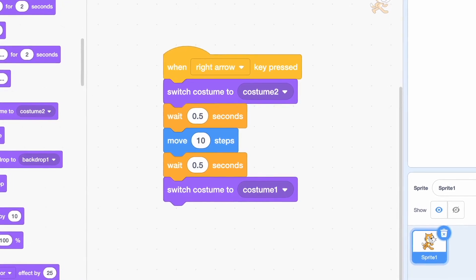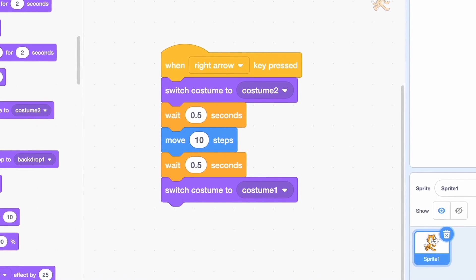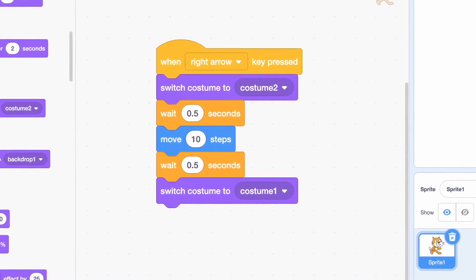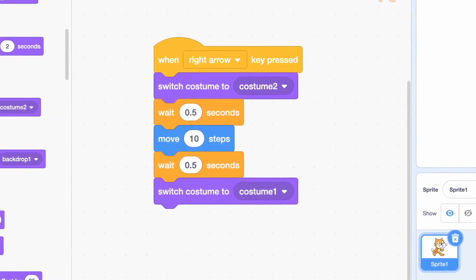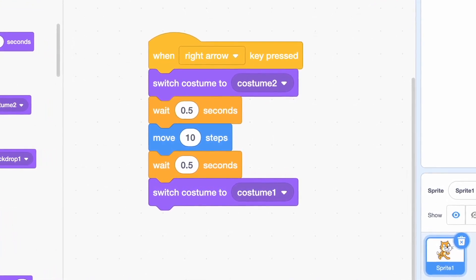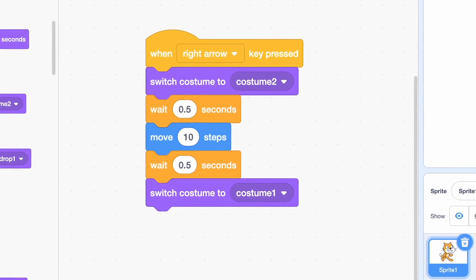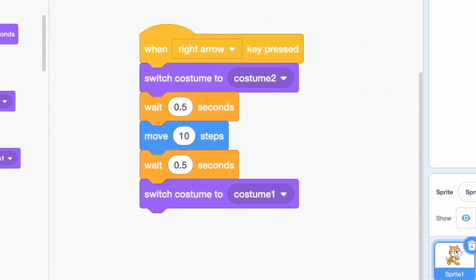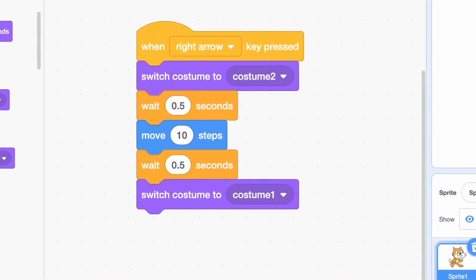When the right arrow is clicked, we run the switch costume command to change to the running sprite, and then switch back to the original costume for the still sprite. It's pretty simple, right?